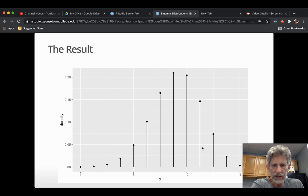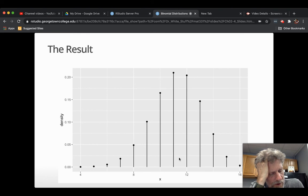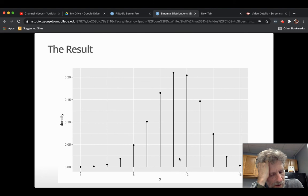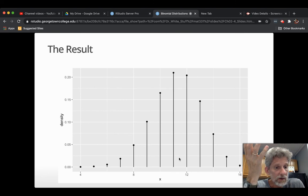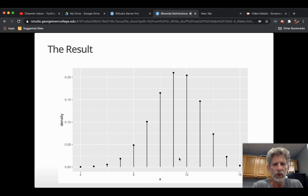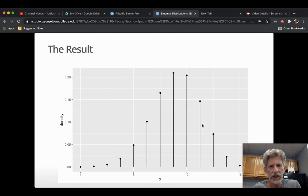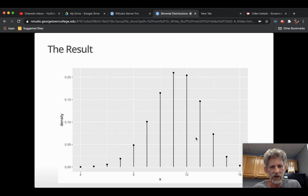And as you can see, the sticks are kind of like high around 10, 11, and 12, which makes sense, because you're a 70% shooter. 70% of 16, 0.7 times 16 is 10.2, I think it is. You kind of expect around 10 shots, give or take a little bit. And that's where most of your chances are.